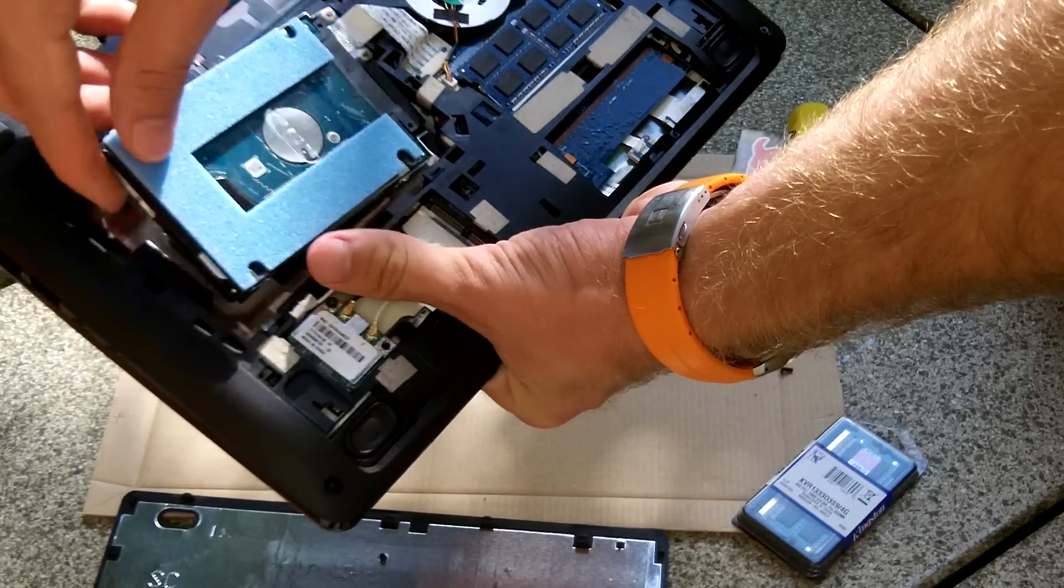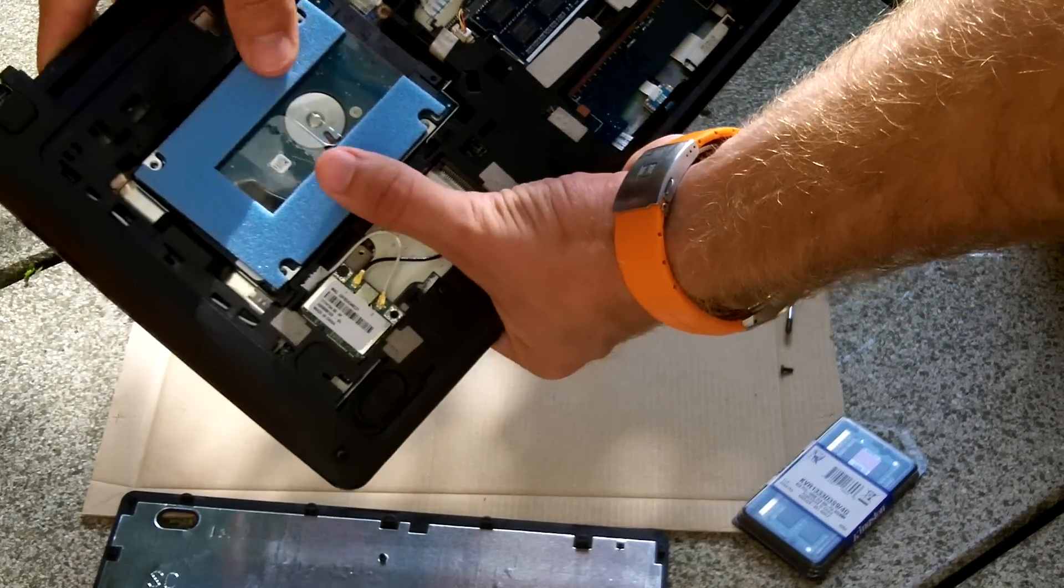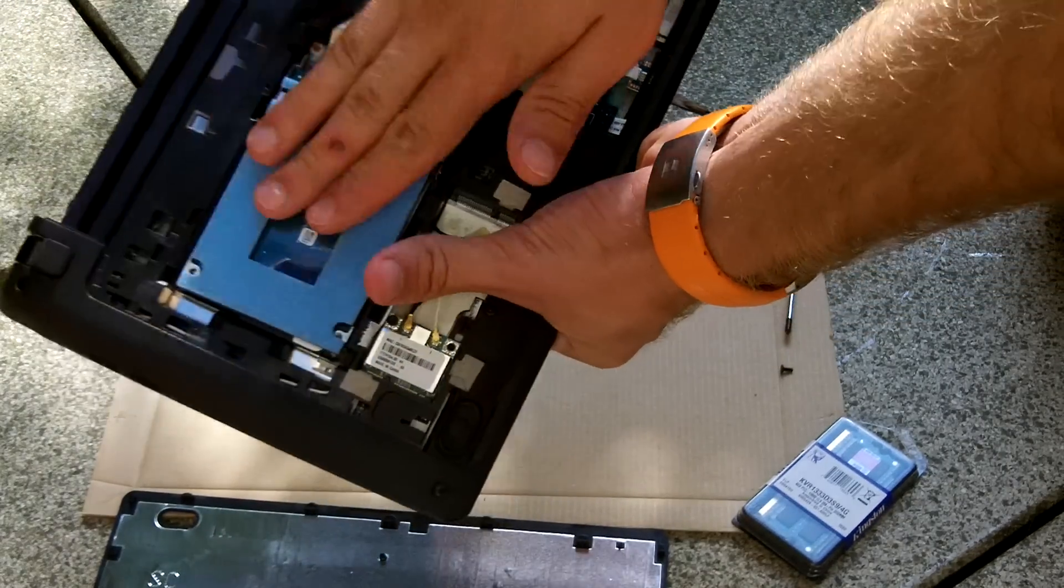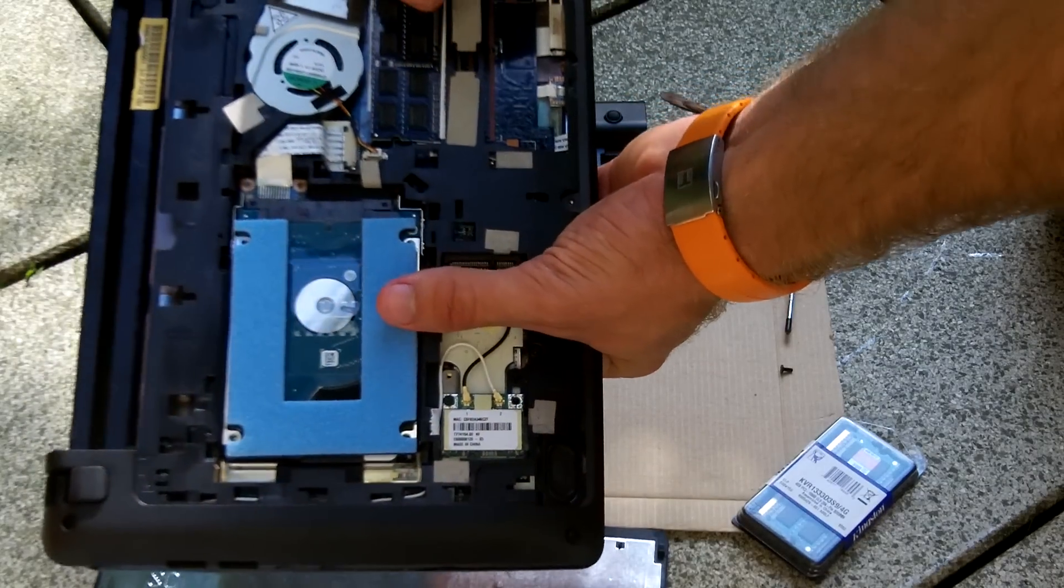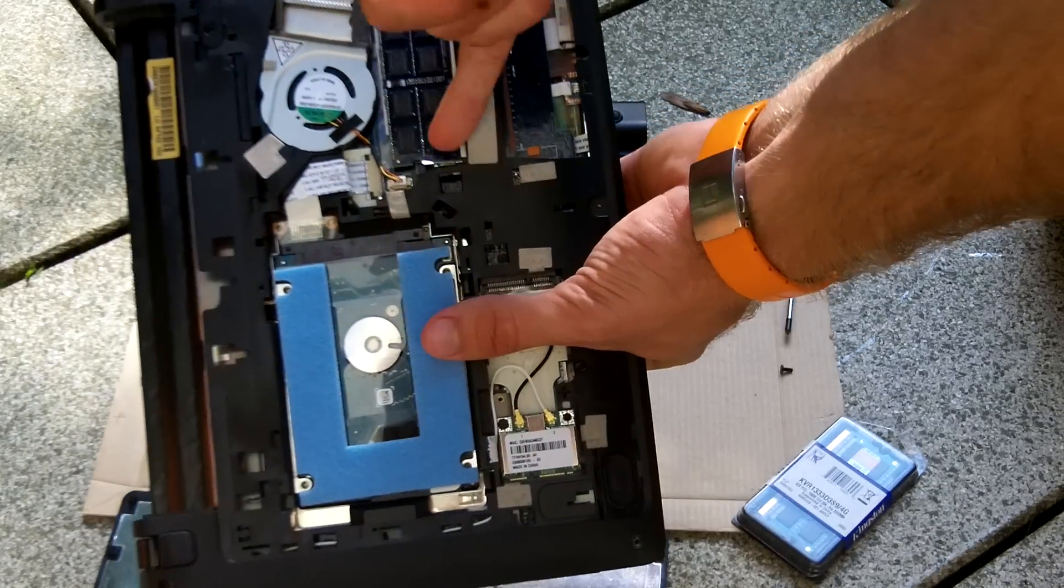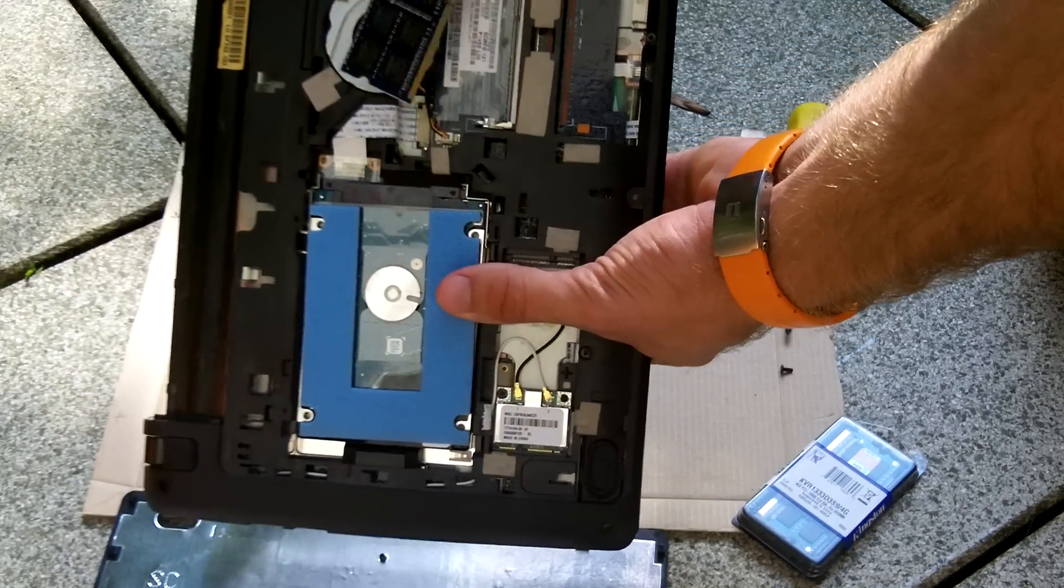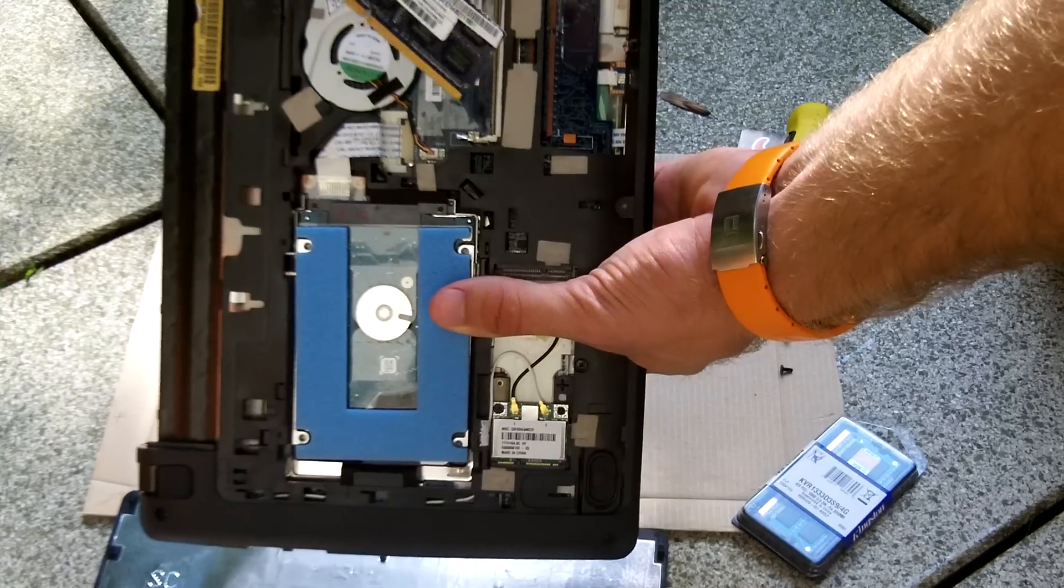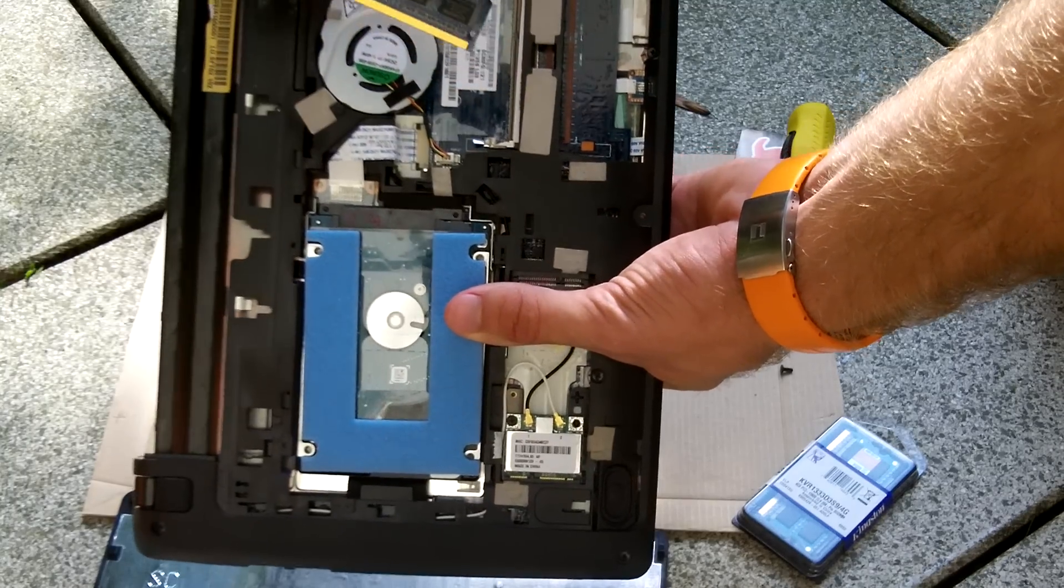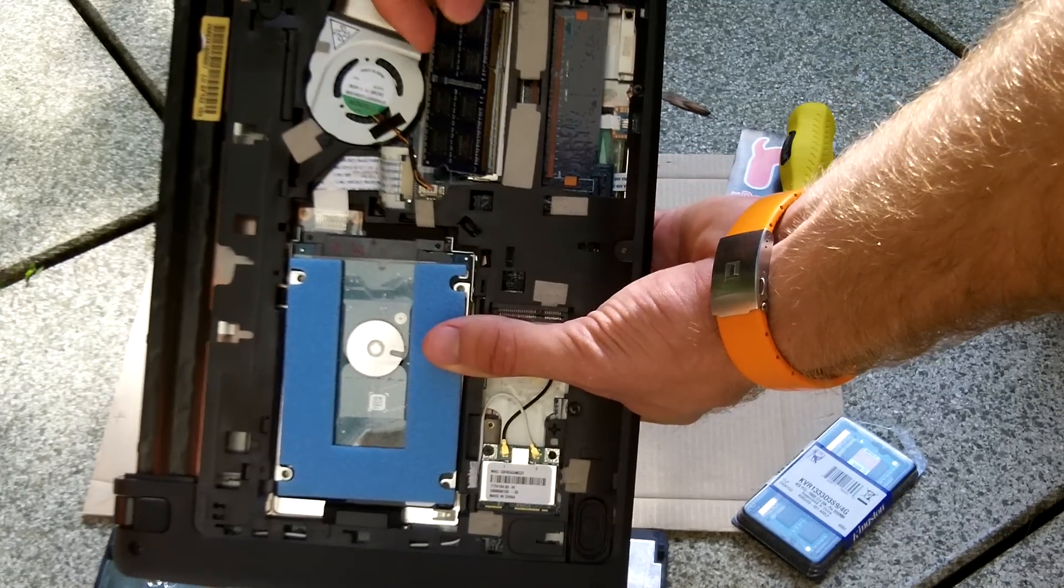For the RAM you just have to push these little metal arms to the side and then it pops out. As you can see here we have Kingston 2 gigs. Putting it back in is really easy. The short side goes to this side, otherwise it won't fit anyway.